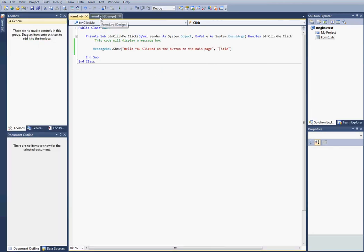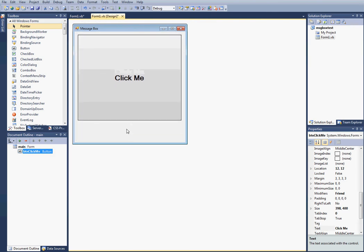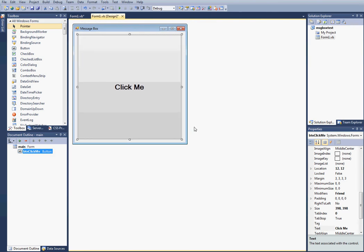I'm also going to show you how to exit a form. Well, maybe we'll do that in the next video. That'll be fine.